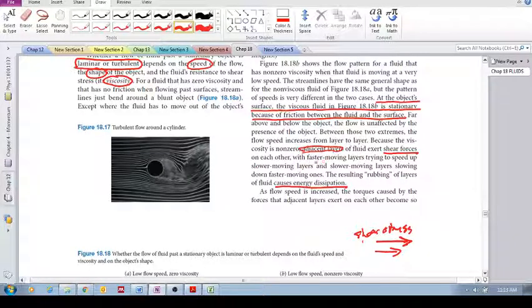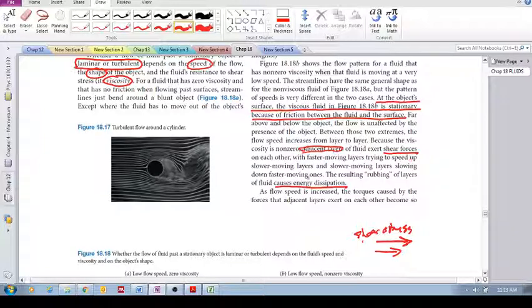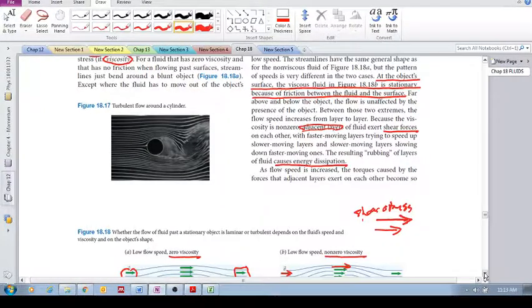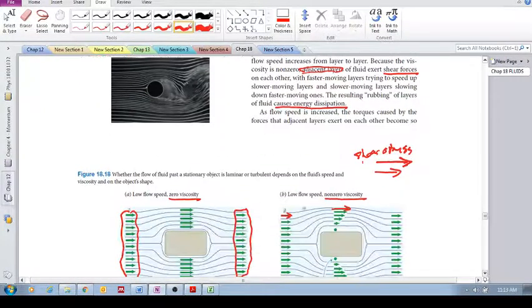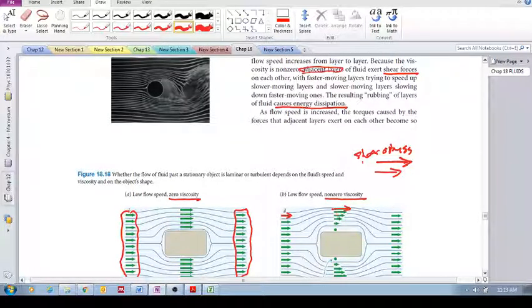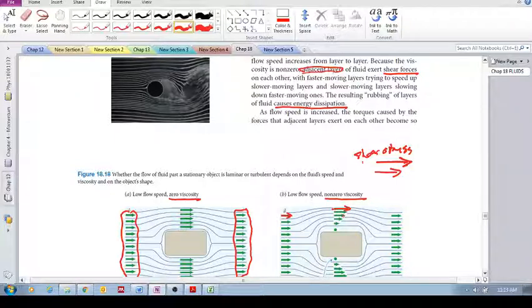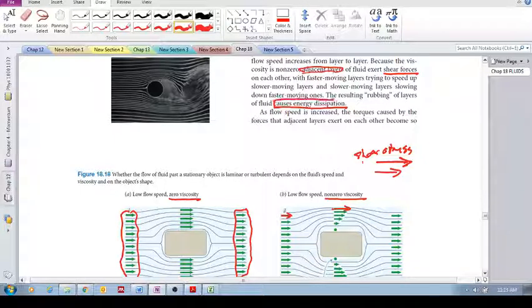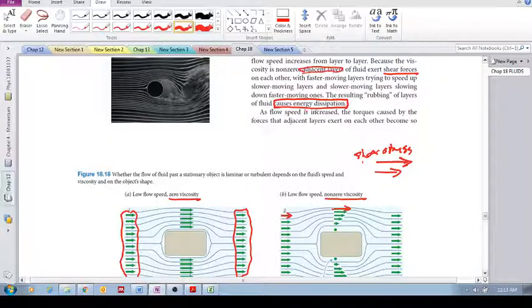Because the viscosity is non-zero, adjacent layers—meaning layers next to each other—of fluid exert shear forces on each other, with the faster moving layers trying to speed up the slower moving ones. So that one's trying to speed that one up, it's trying to speed that one up. And what happens is it causes energy dissipation.